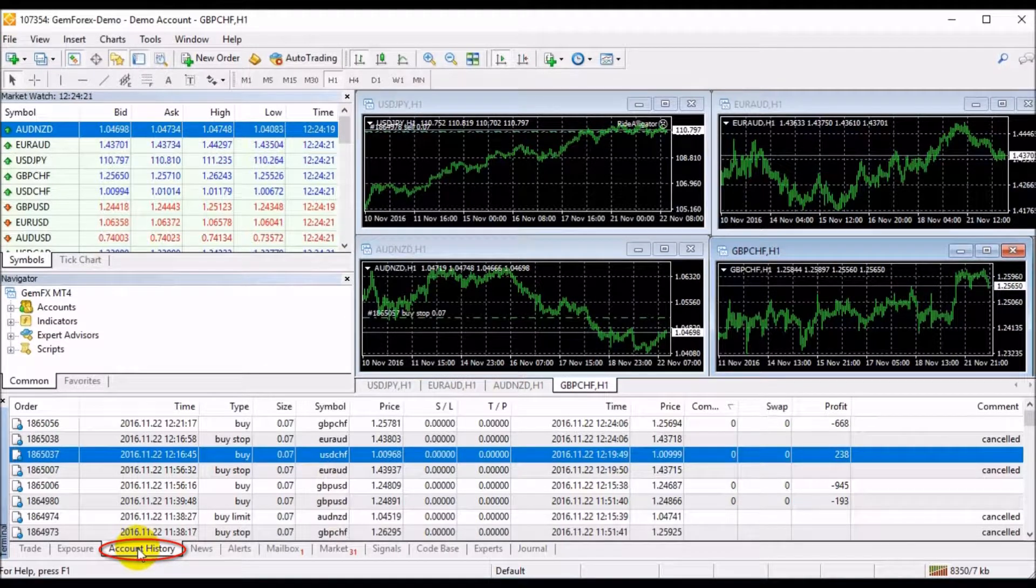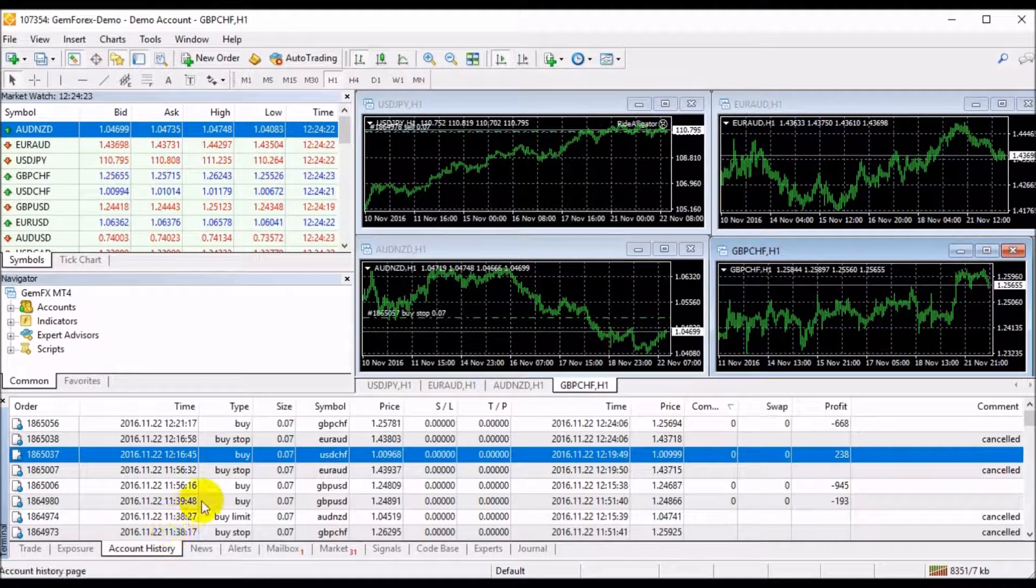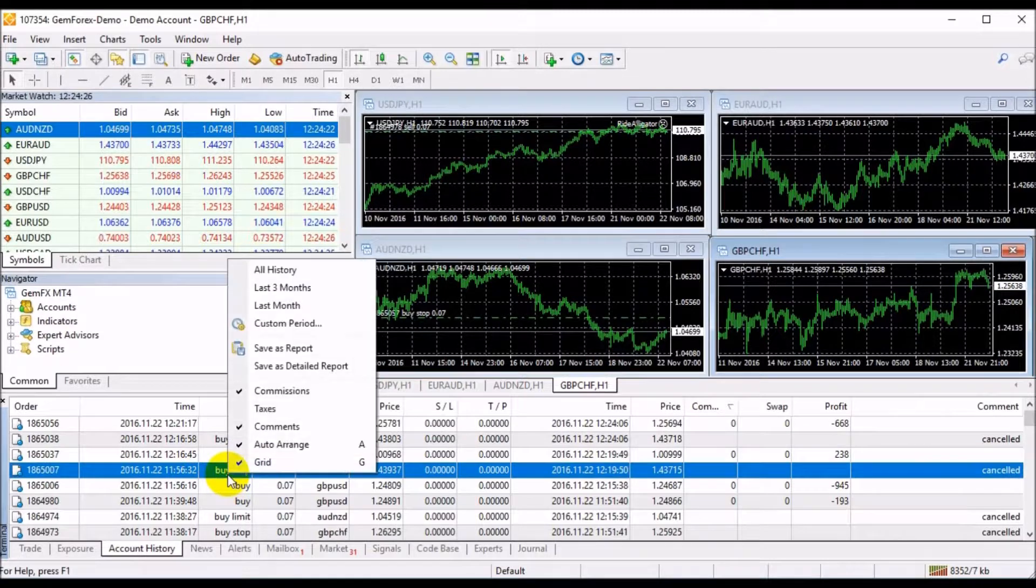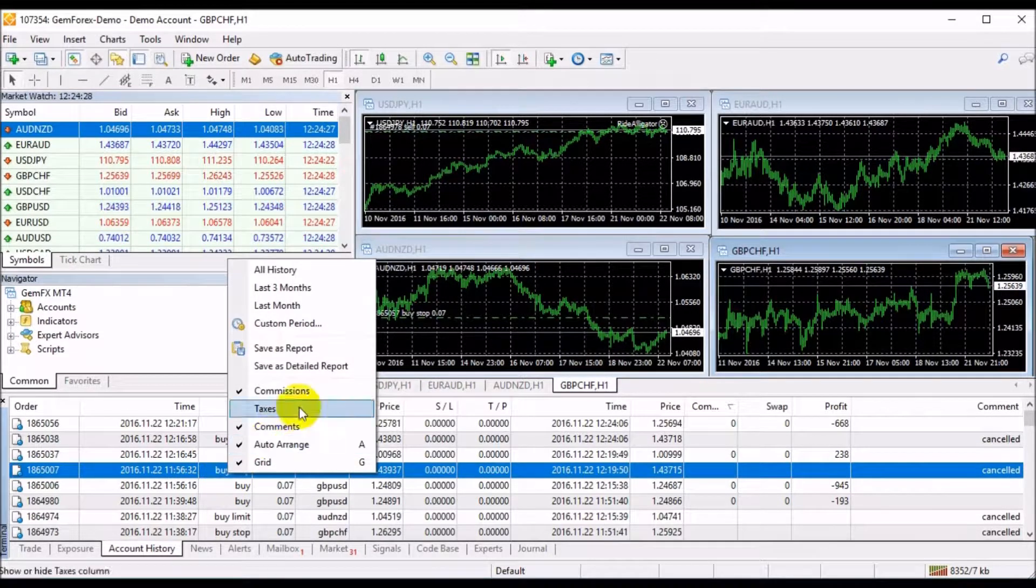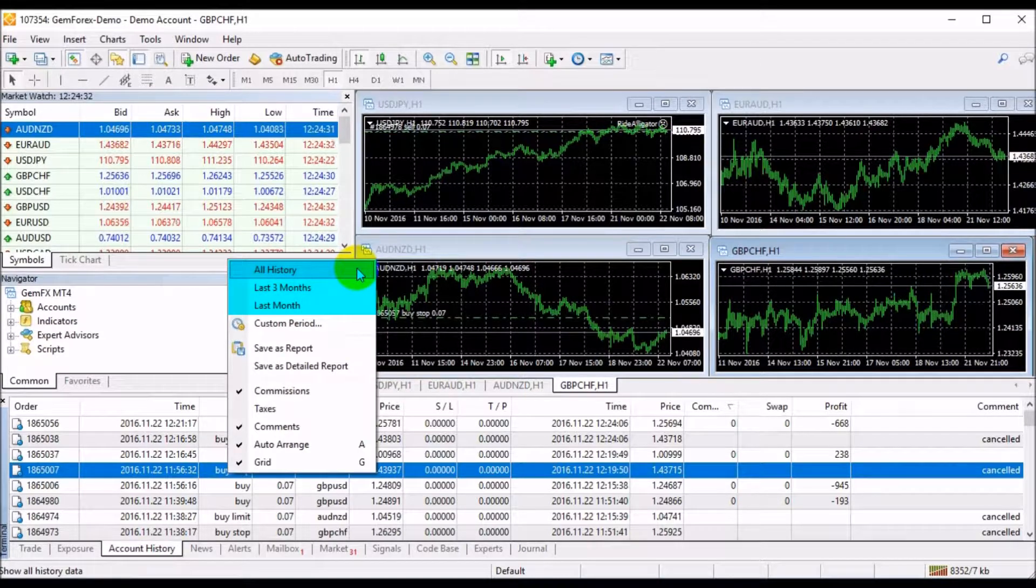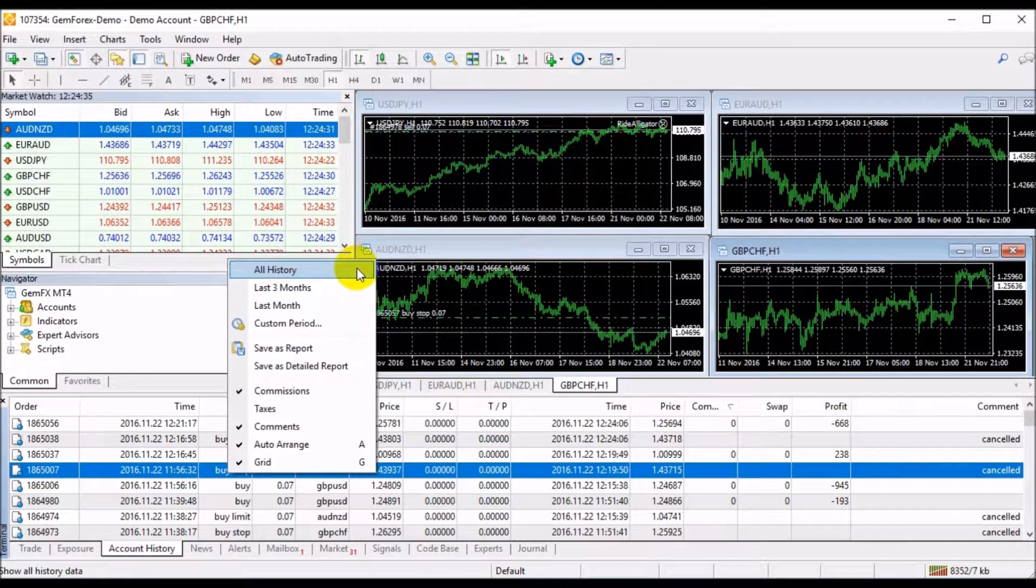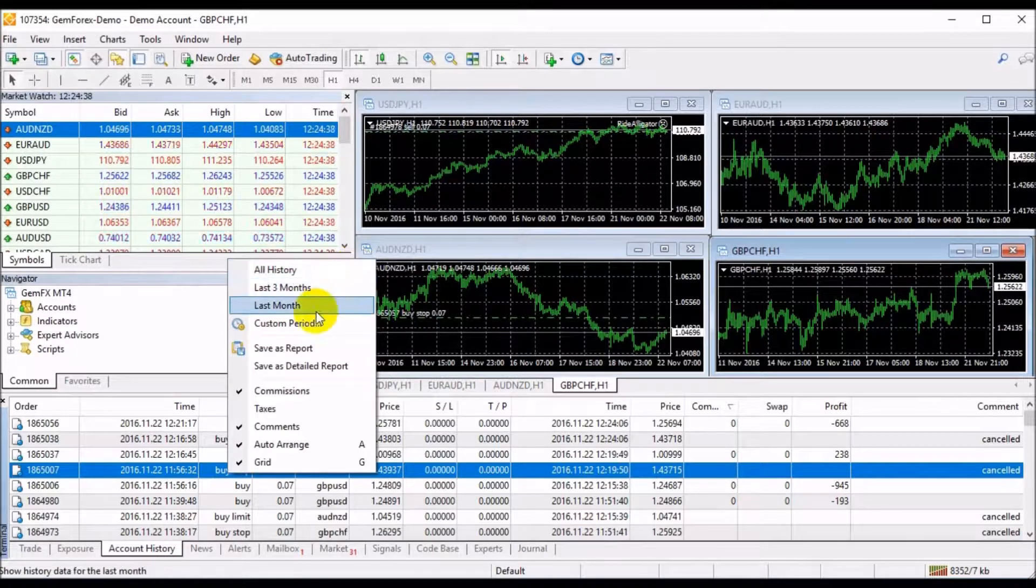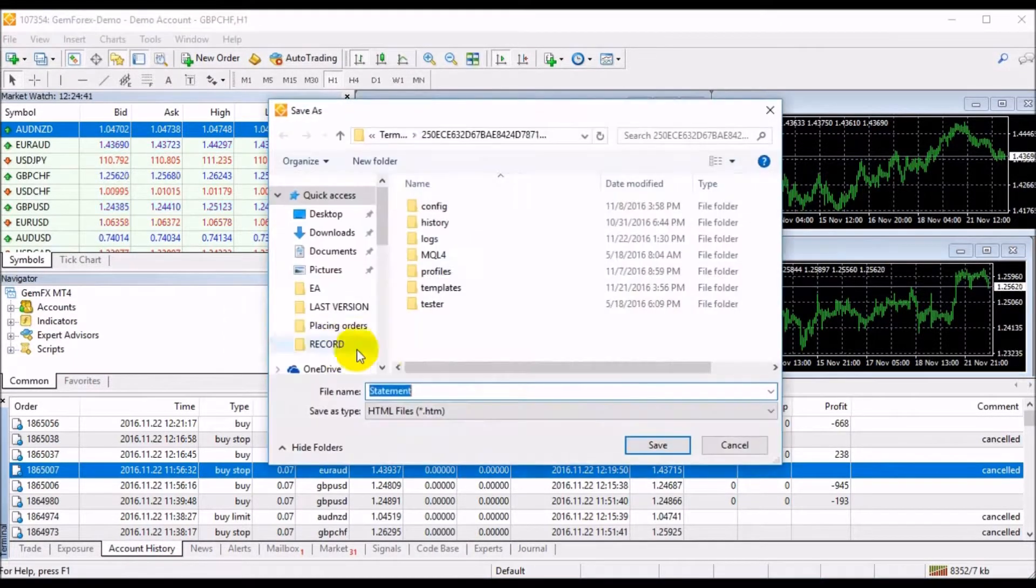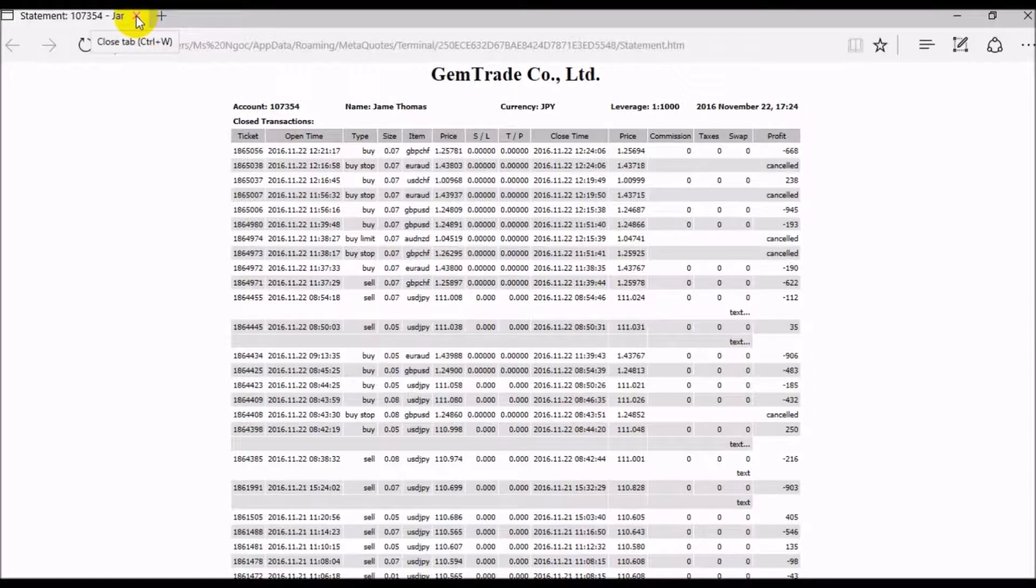In the Account History tab, you can see your closed trades or closed positions. By clicking this section, you can review your closed trades in all history or in a particular time: last month, last three months, or customize the period you prefer. You can also generate reports by clicking Save as Report, then save it to your computer.